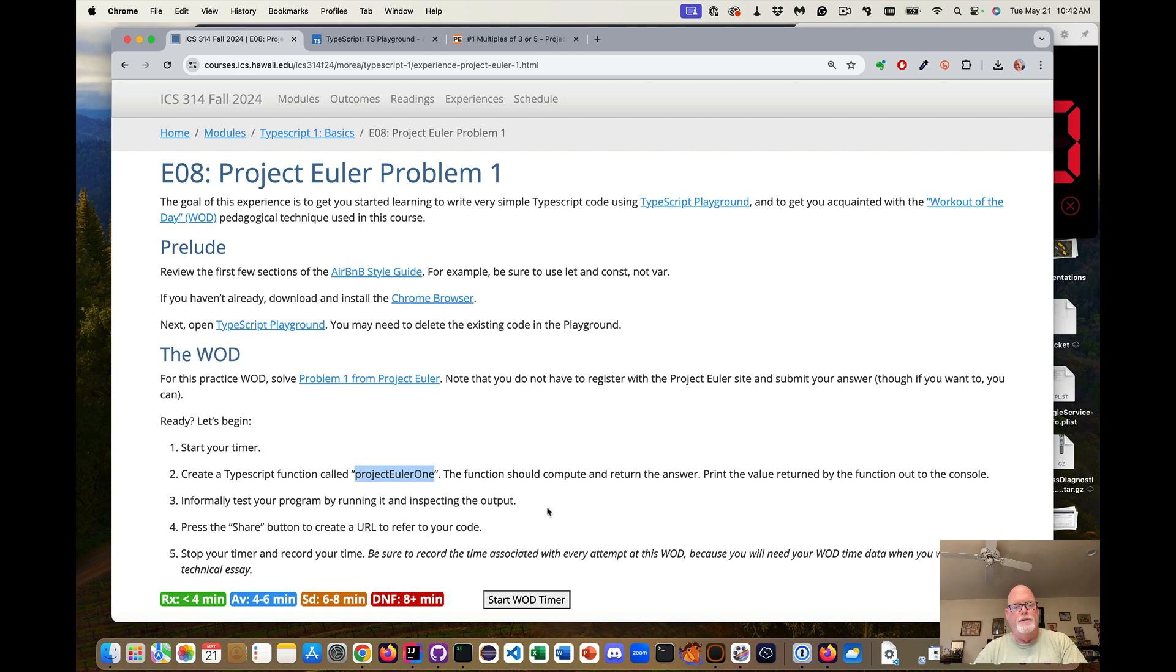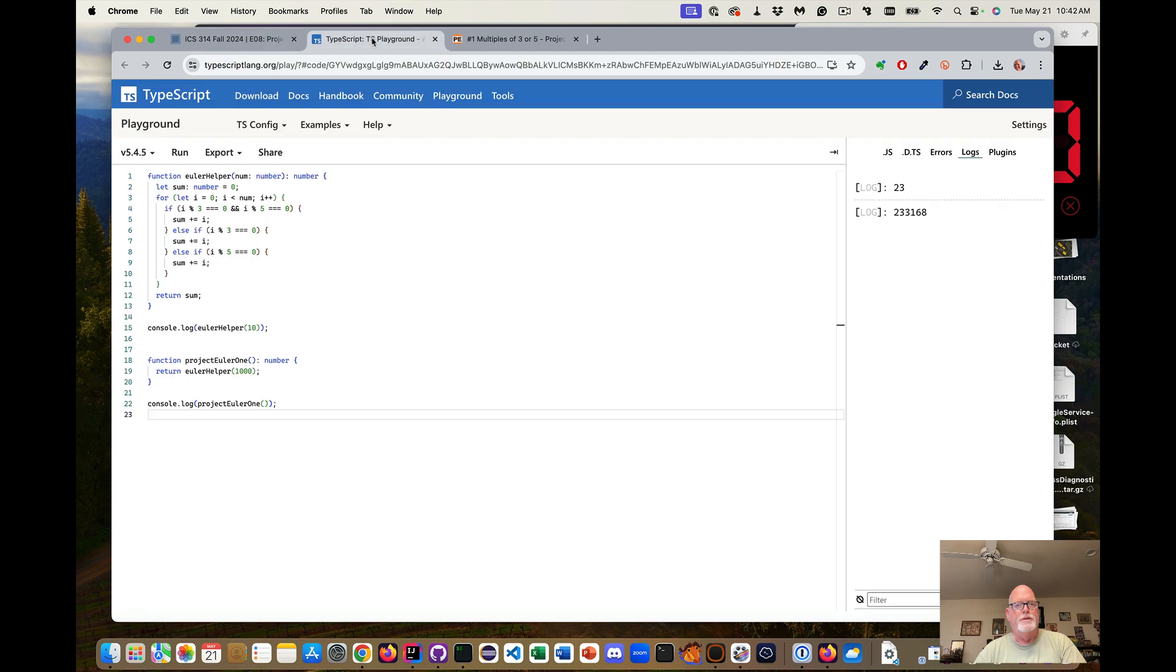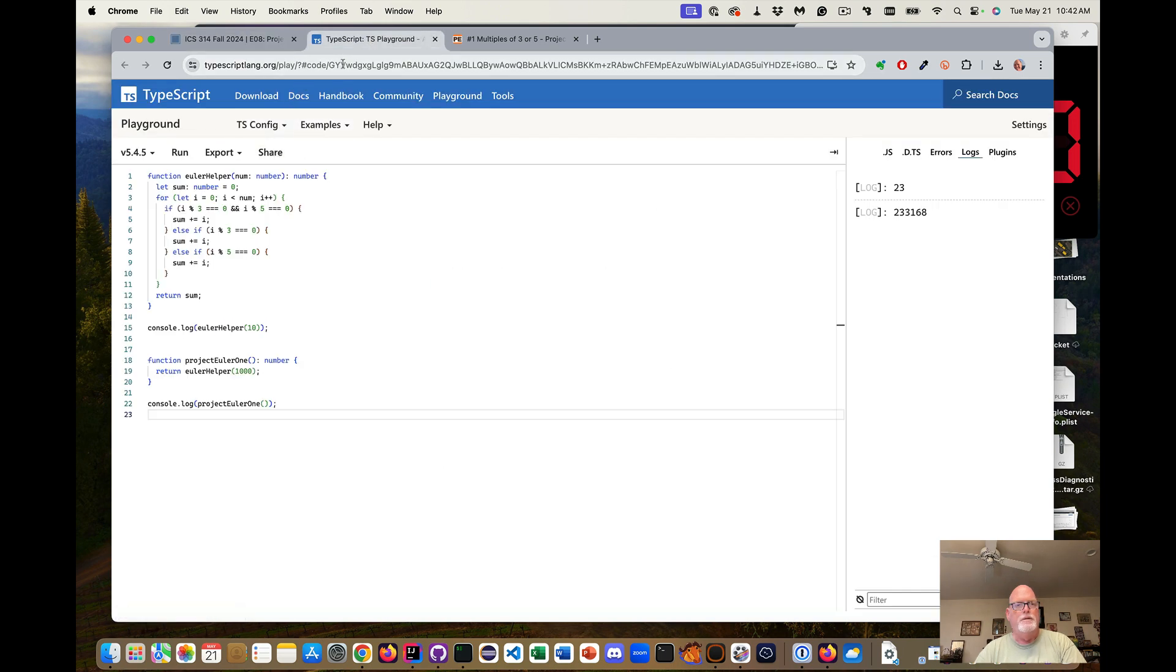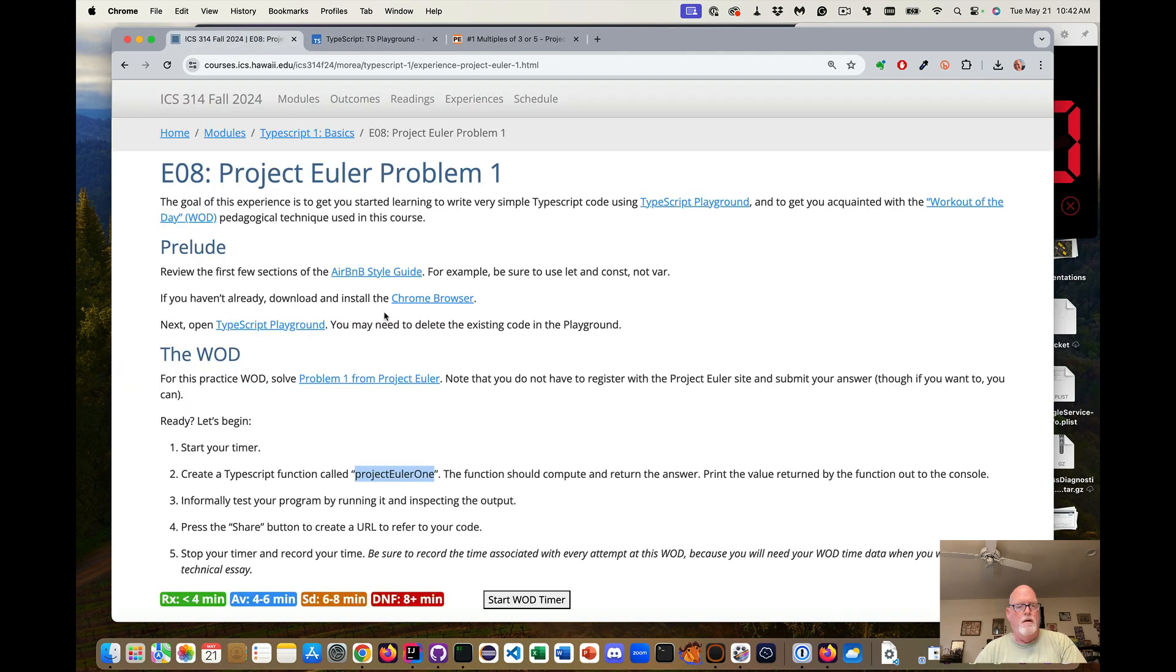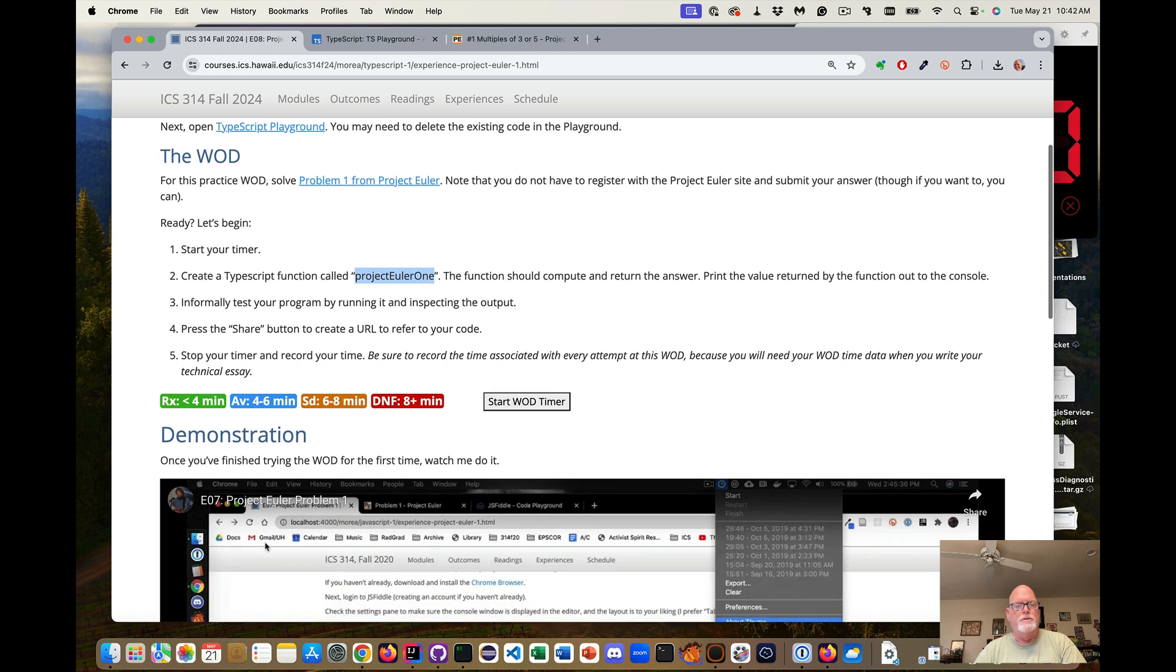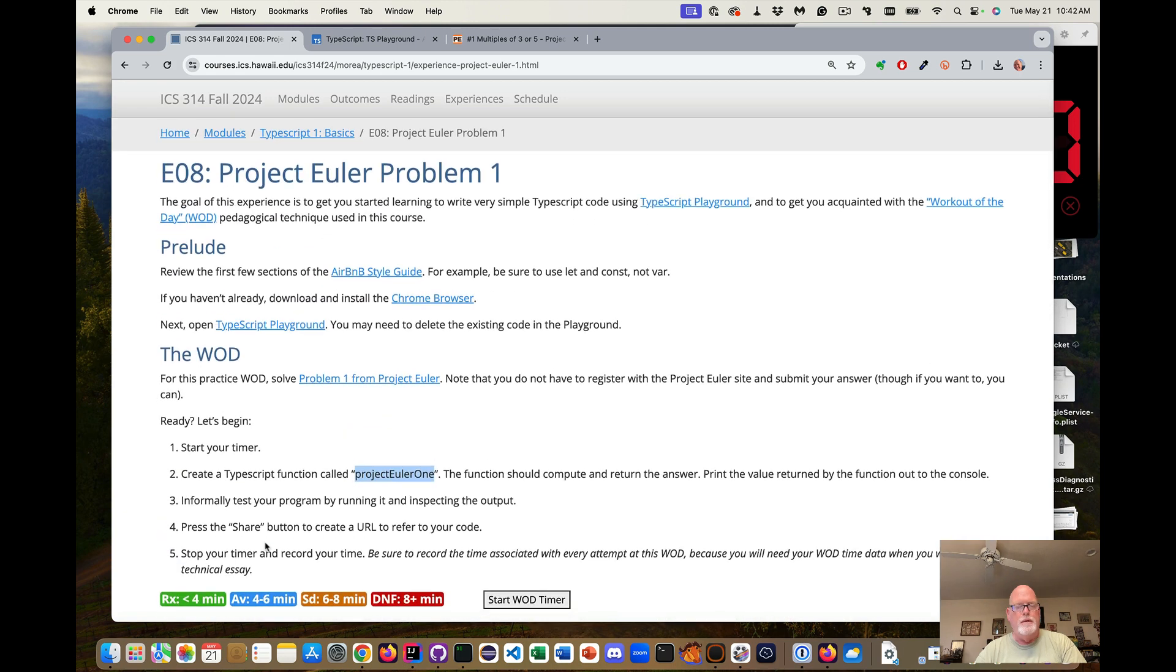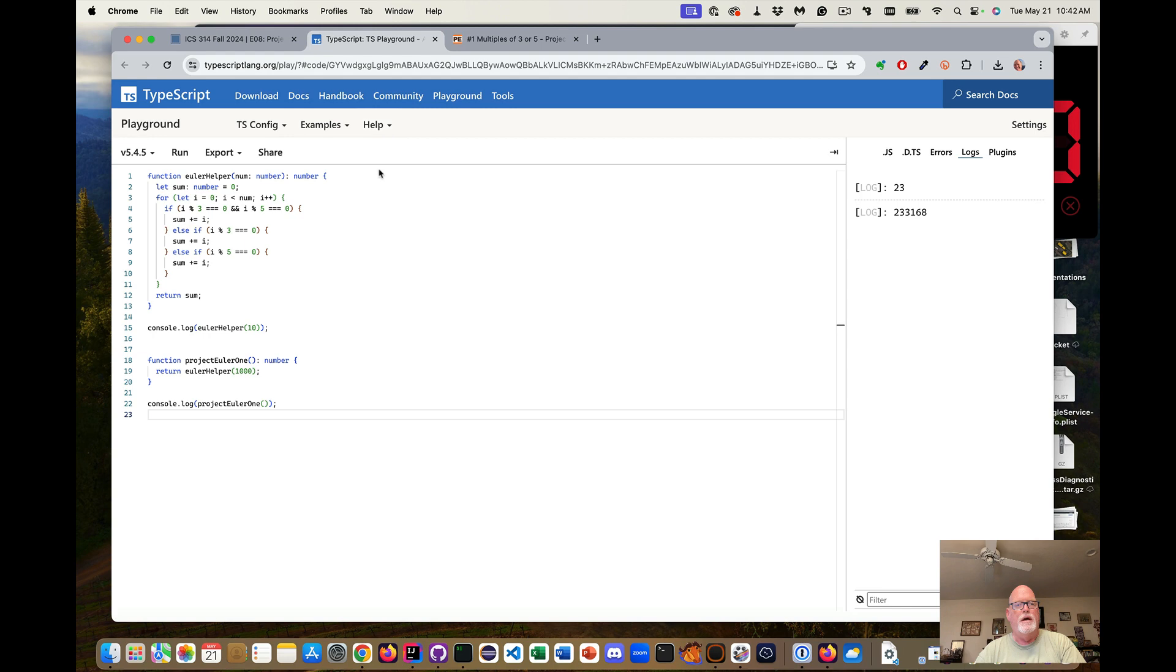Now I wanted to go over here and hit the share to create this URL. So I could save this URL. And if I were submitting it to Laulima, I could submit this URL.